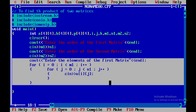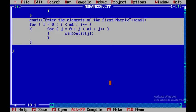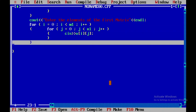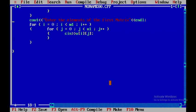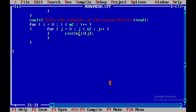I'll copy the element-input block and paste it for the second matrix. I'll change 'first' to 'second', update the loop bounds to m2 and n2, and change the array from a[i][j] to b[i][j] to read the second matrix elements.